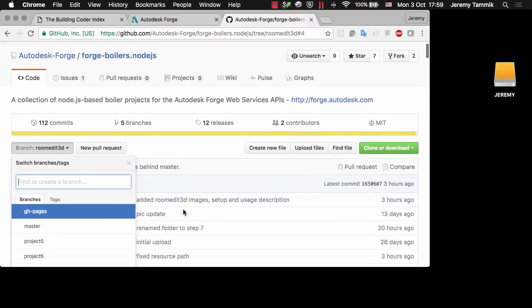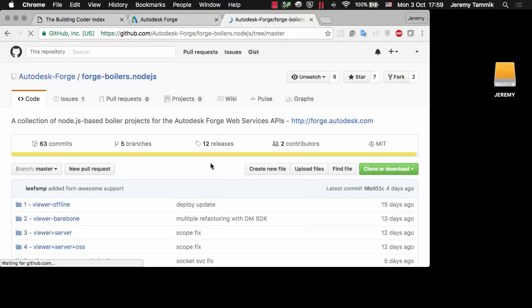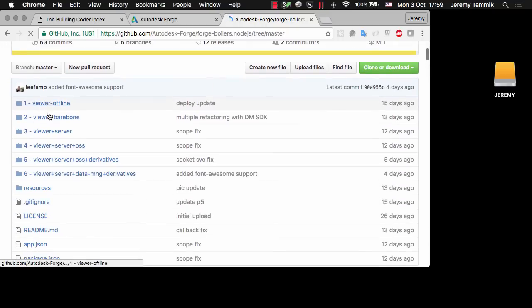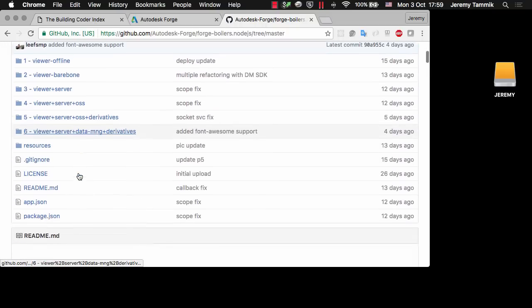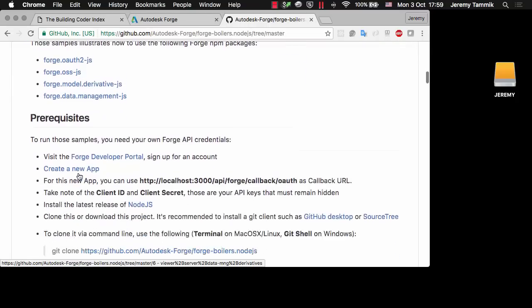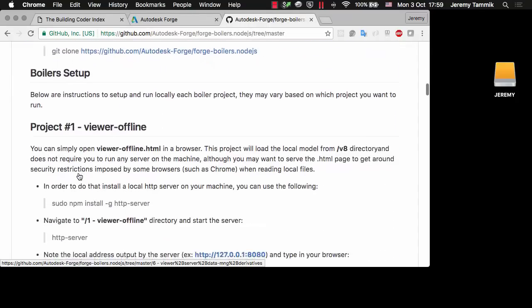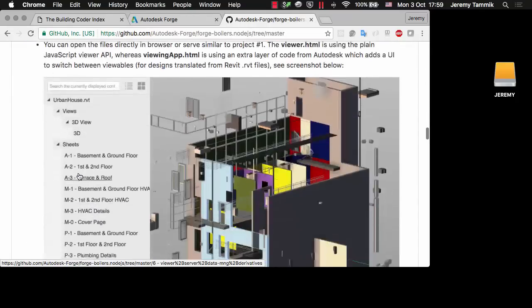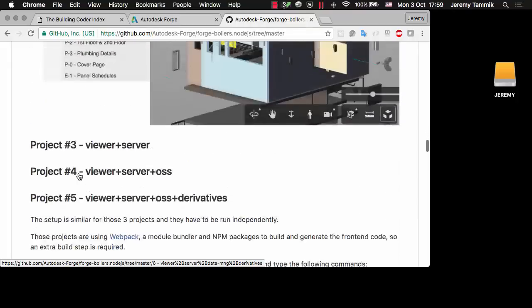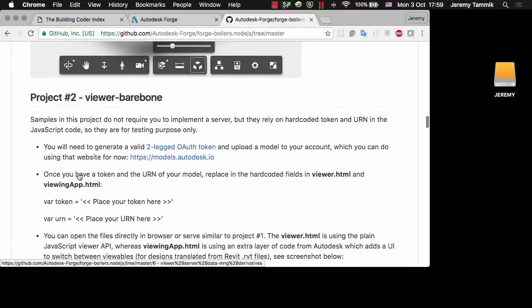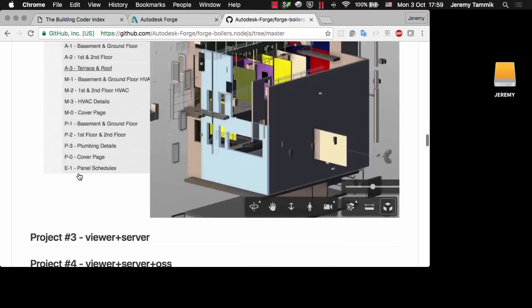If you look at his master branch, you'll see that he has a sequence of different steps in rising order of complexity which demonstrate basically all you need to know about making use of the main Forge components and the Viewer.